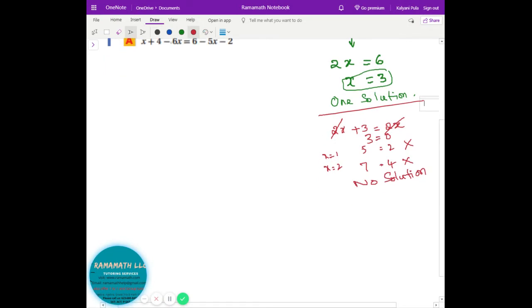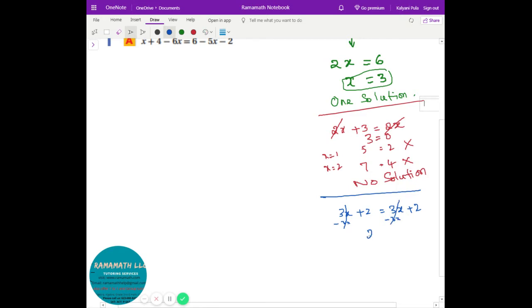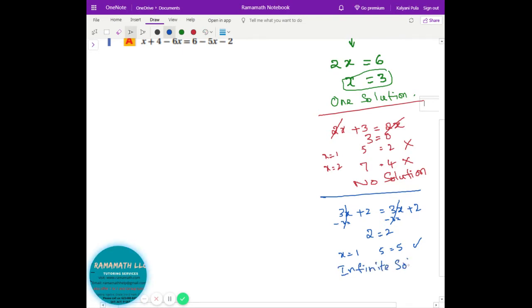Sometimes you see questions like this: 3x plus 2 equals 3x plus 2. If you cancel 3x on both sides, you end up with 2 equals 2. It doesn't matter what value you take — it's always true. For example, x equals 1: 3 times 1 plus 2 is 5 on both sides. This is called infinite solutions. If you simplify, it's 0 equals 0, or a number equals the same number — both sides the same means infinite solutions.